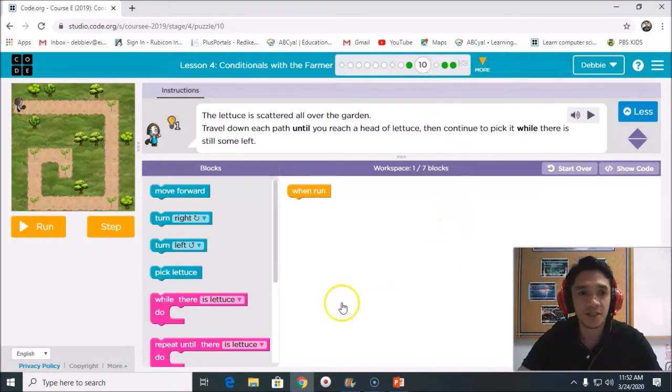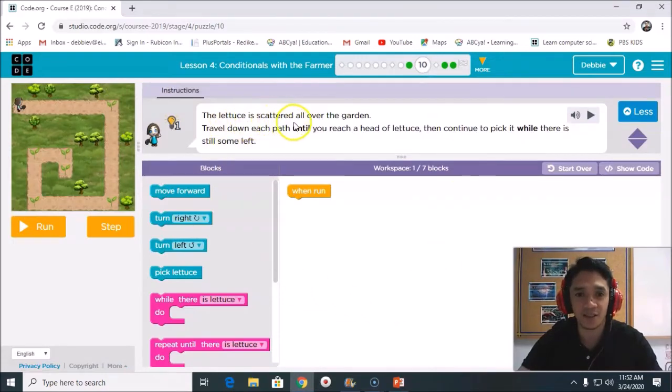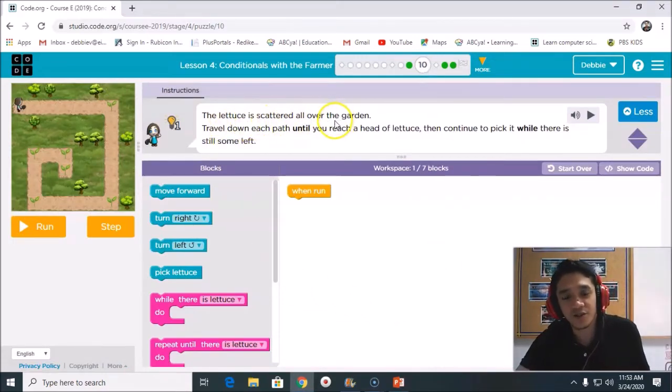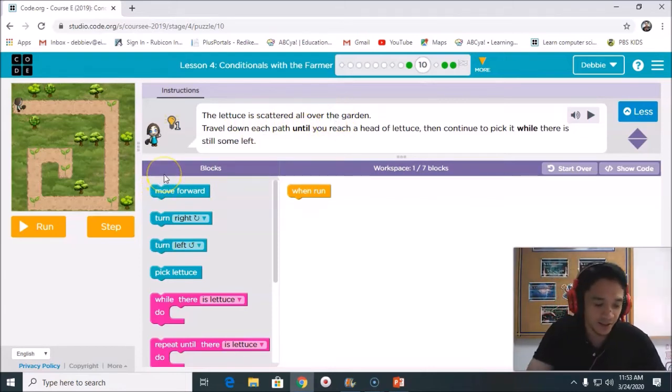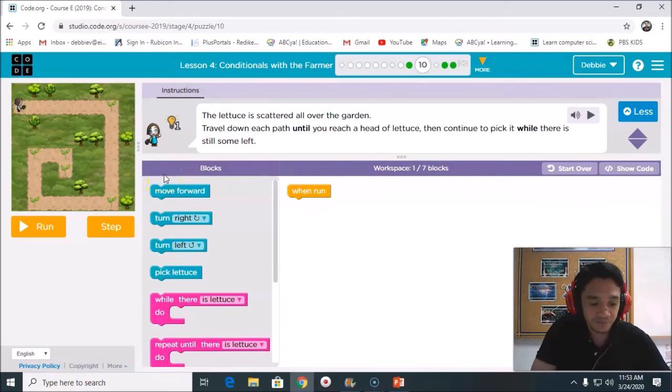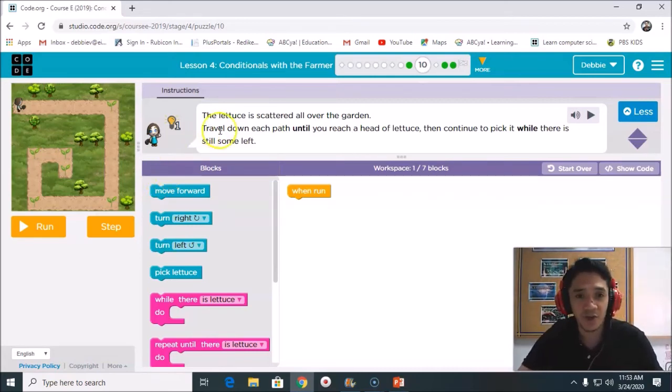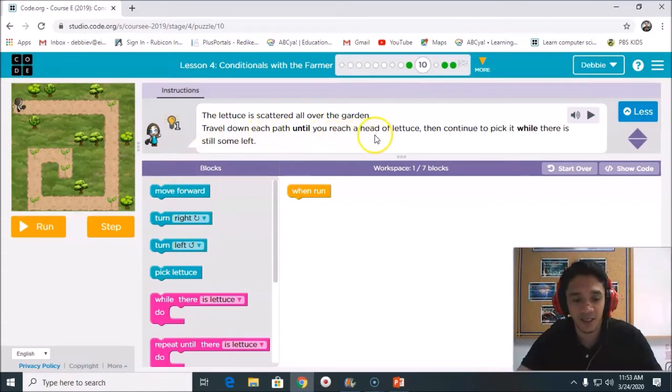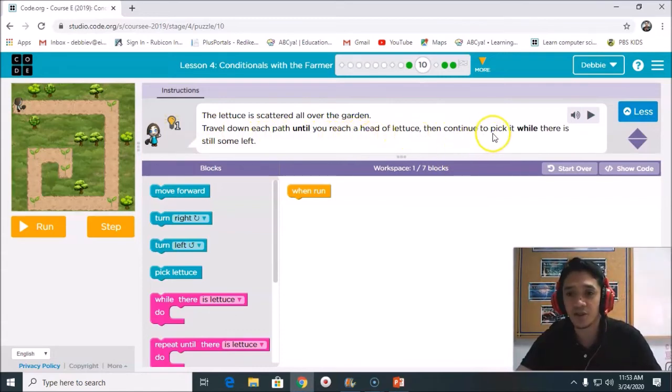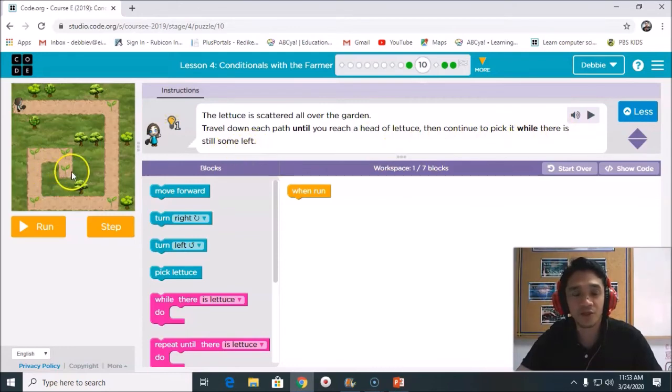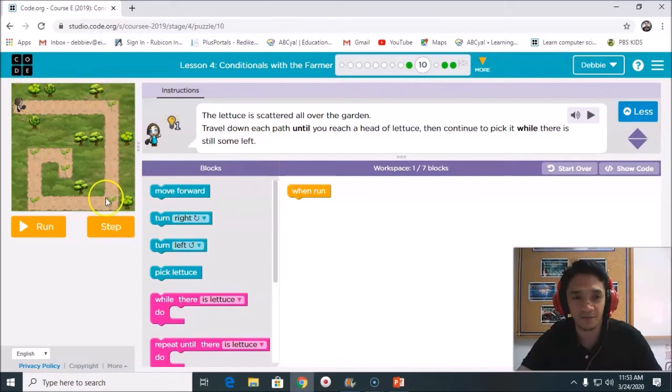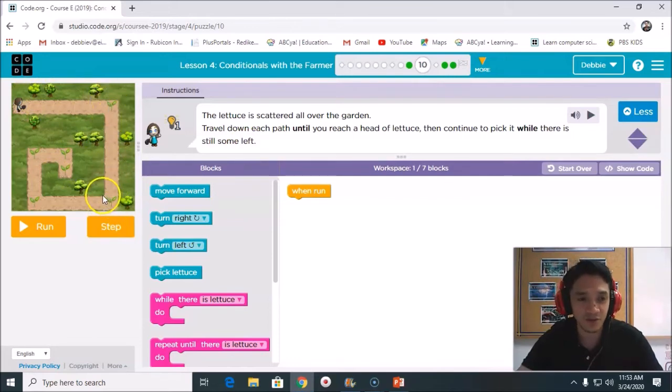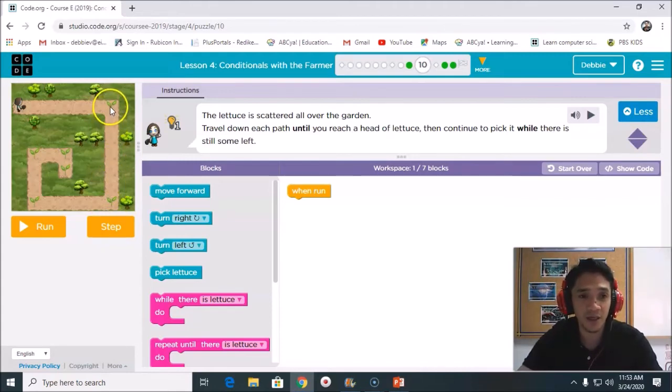It says here, the lettuce is scattered all over the garden. So this time now, the same. Our lettuce is scattered in our garden. Travel down its path until you reach the head of the lettuce, then continue to pick it while there is still some left. So the process is the same, but this time, if you notice, all the turn is to the left.